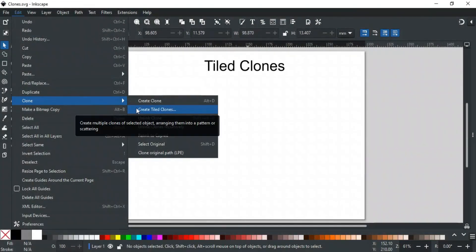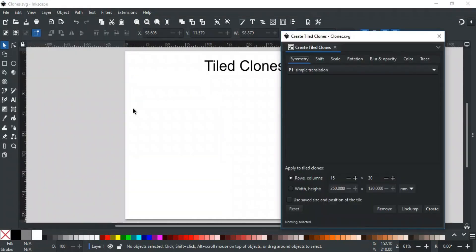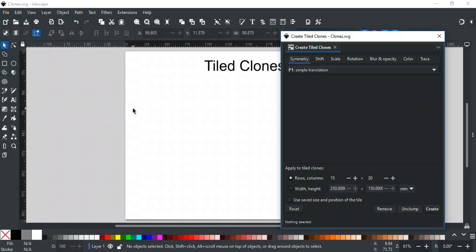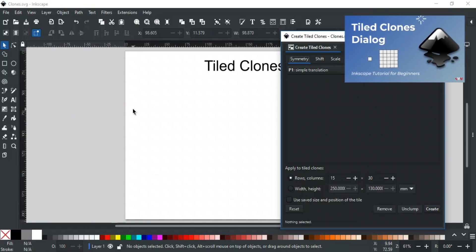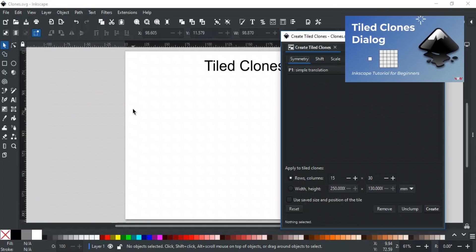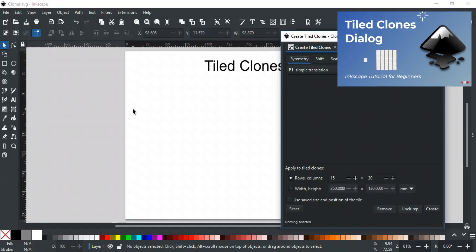Tiled Clones is a powerful feature in Inkscape that allows you to create multiple copies of an object in a grid-like arrangement. It offers full control over the size, position, and even color of each clone. It's perfect for creating patterns, repeating designs, or exploring more complex layouts. While Tiled Clones is quite a detailed topic with a lot of options to explore, we've dedicated an entire video to cover it in depth. Make sure to check out our full tutorial on Tiled Clones, its link is in the description.